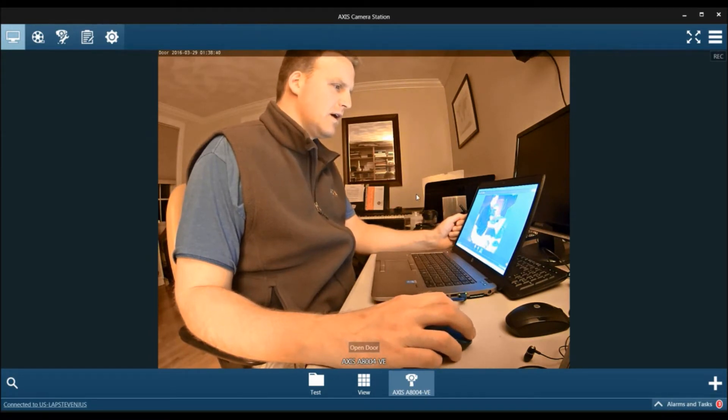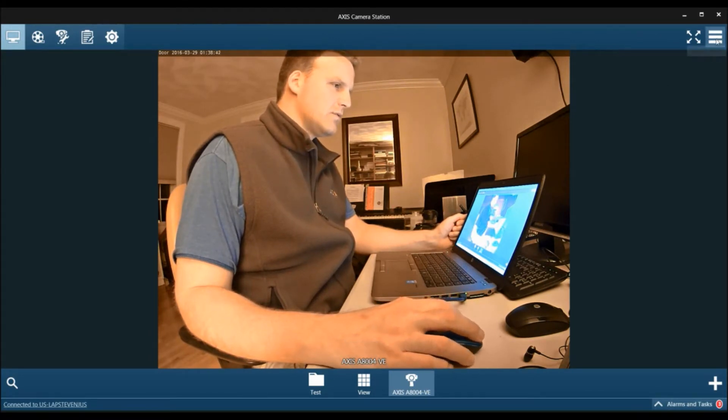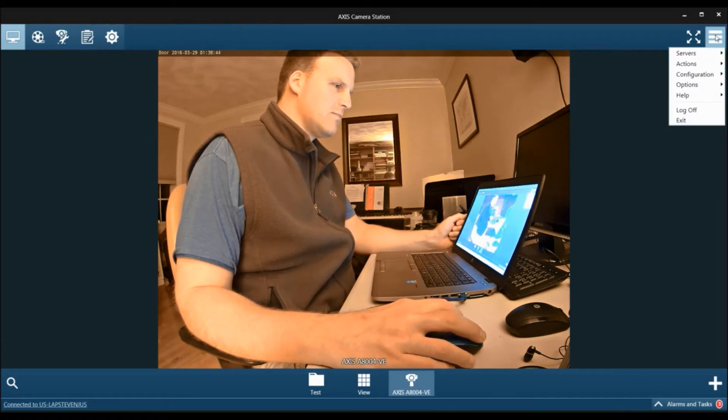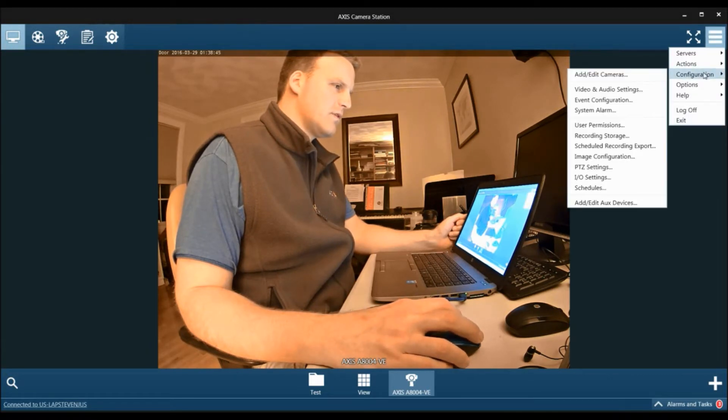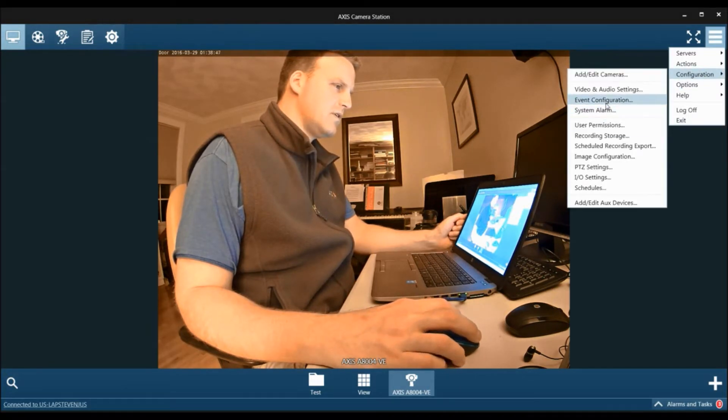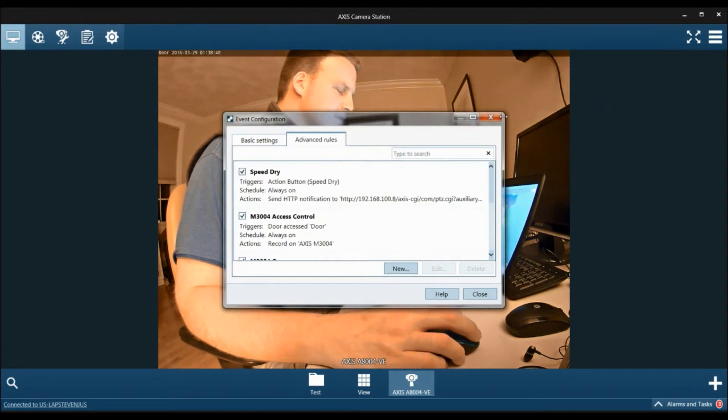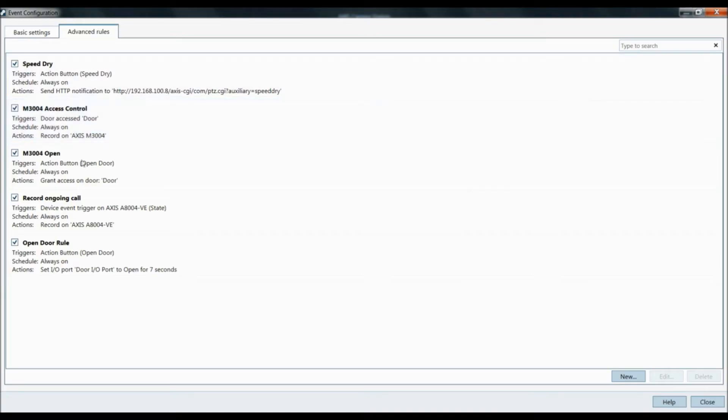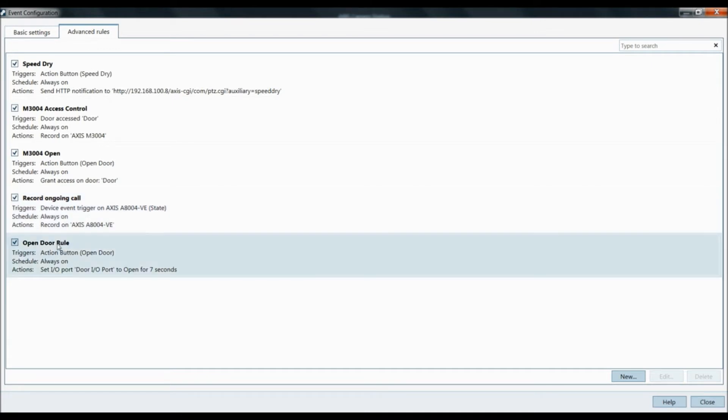The next thing we want to do is go under the display menu, go to configuration, event configuration. And under the advanced rules, you're going to automatically see that record ongoing call for the A8004 has automatically been generated as well as the open door rule.